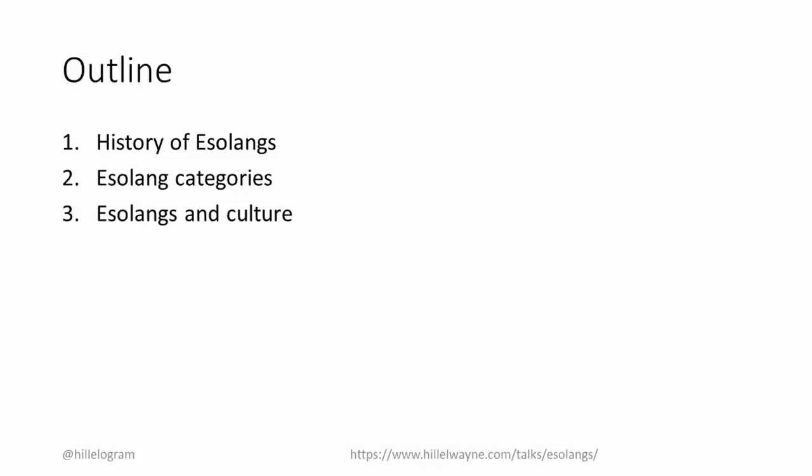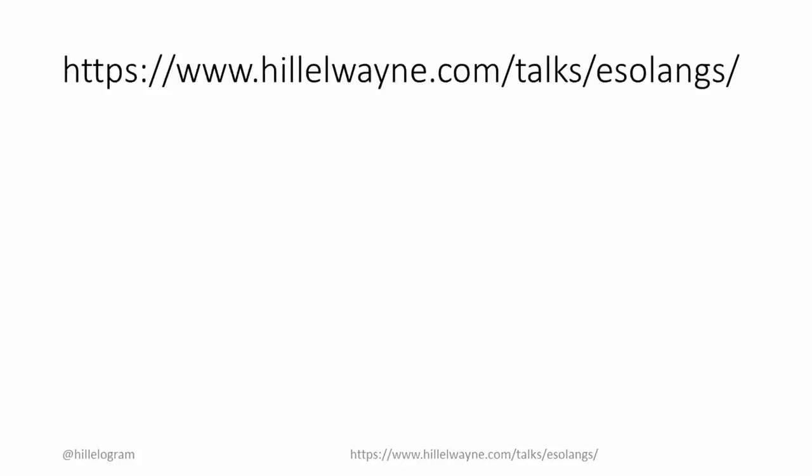Before we start, though, a couple of quick notes. First of all, I wrote a supplementary page for this talk. There you can see more in-depth descriptions of some of these languages, as well as links to code samples so you can explore them yourself.